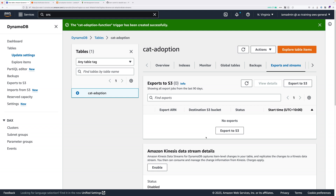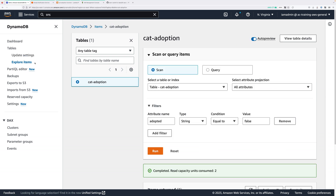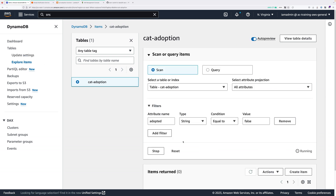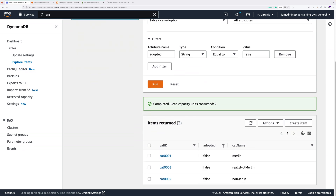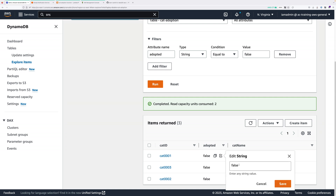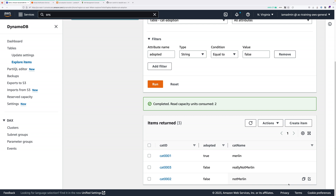Now we're going to test this architecture. Go back to tables, click on cat-adoption, click explore items, go to scan, and run a scan of the table. Once you have the list of items, pick one and click the edit icon next to the adopted attribute. Change the string from false to true — I'm going to do Merlin — then click save. DynamoDB will update the stream, the trigger fires Lambda, Lambda processes the record and publishes to SNS, and you should receive an email saying Merlin has been adopted.